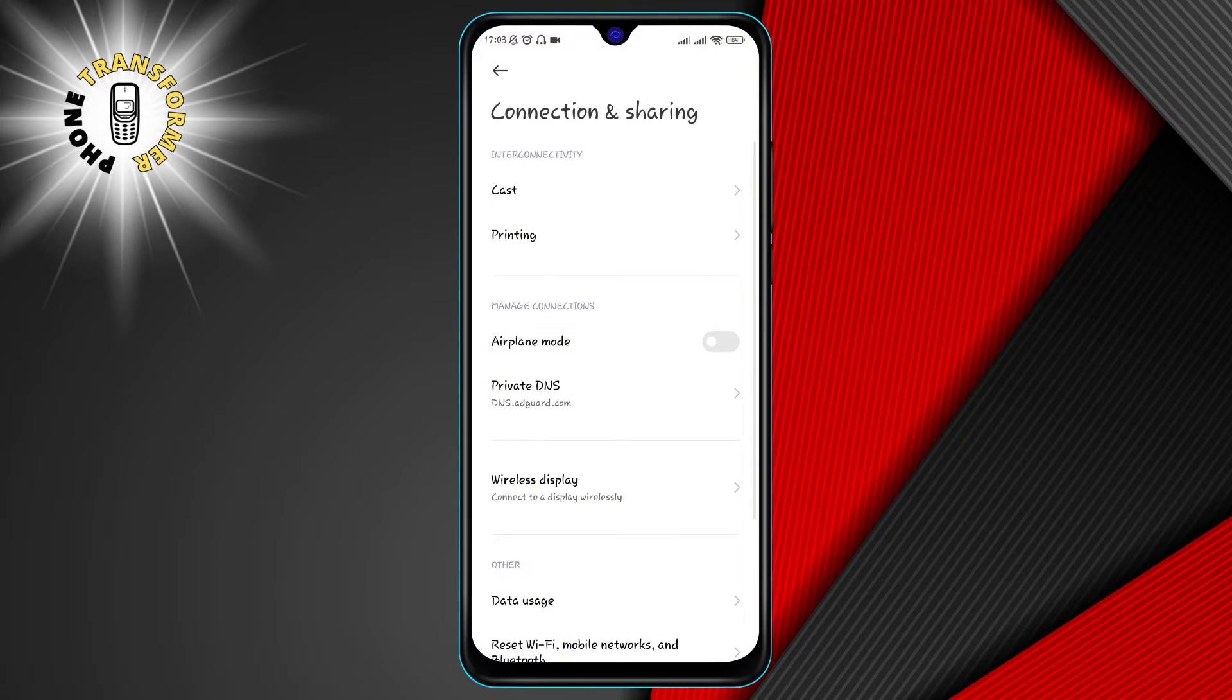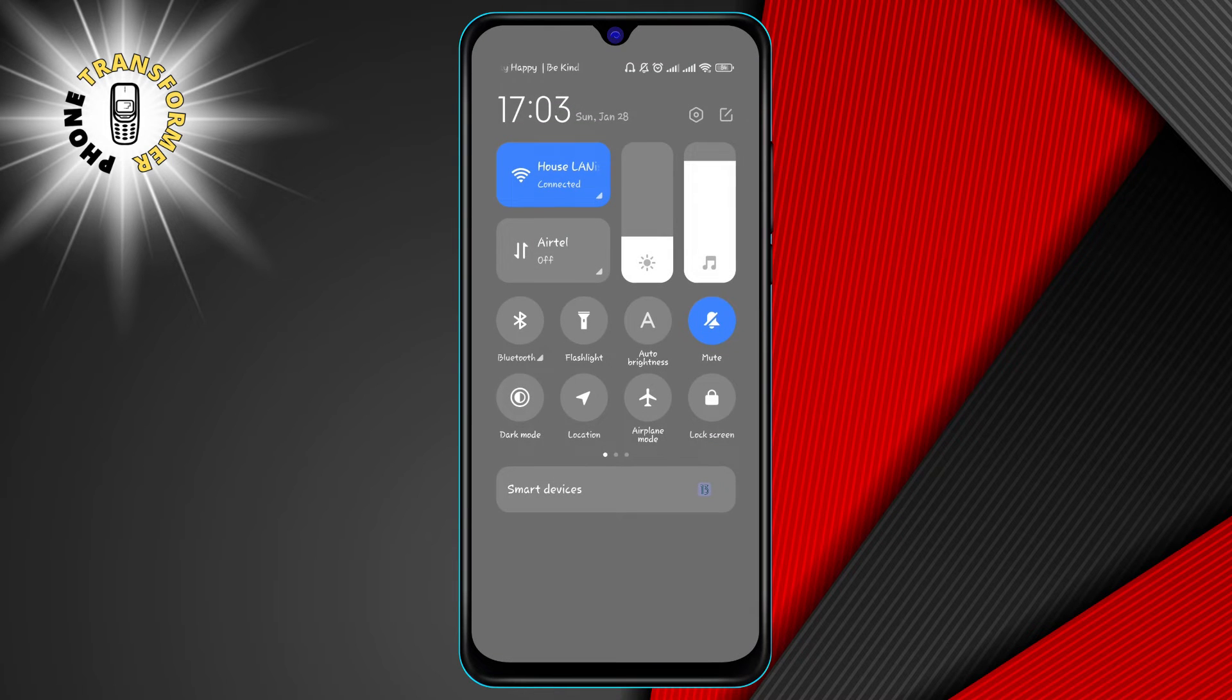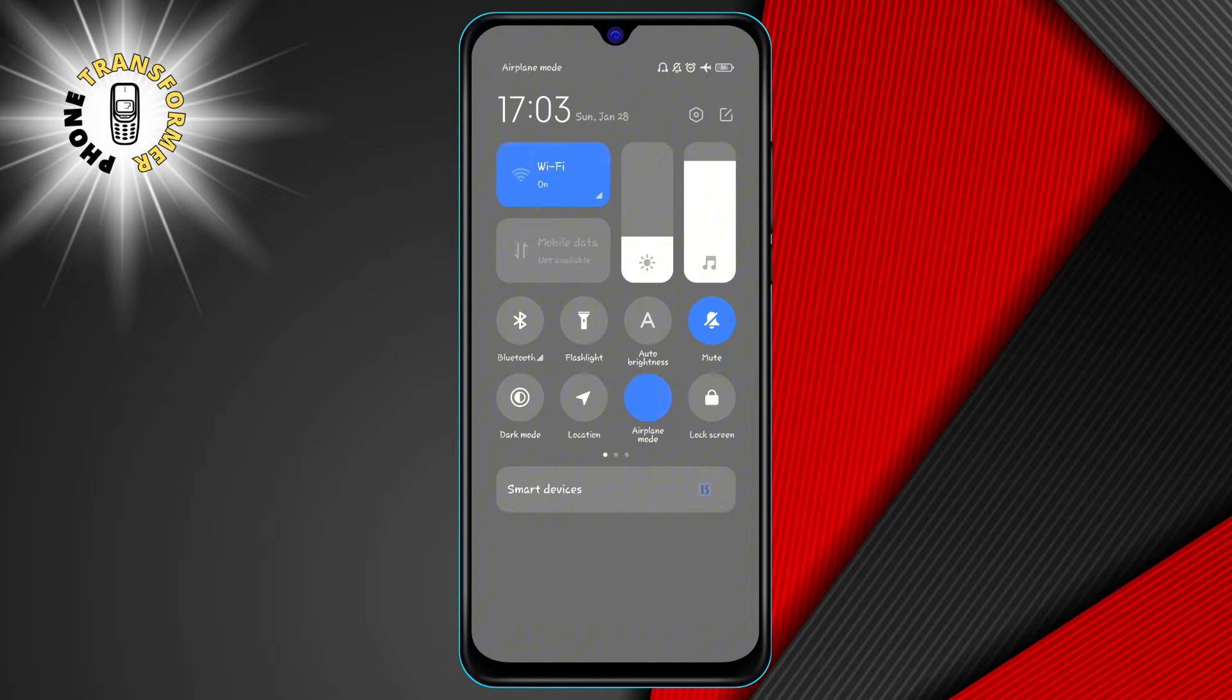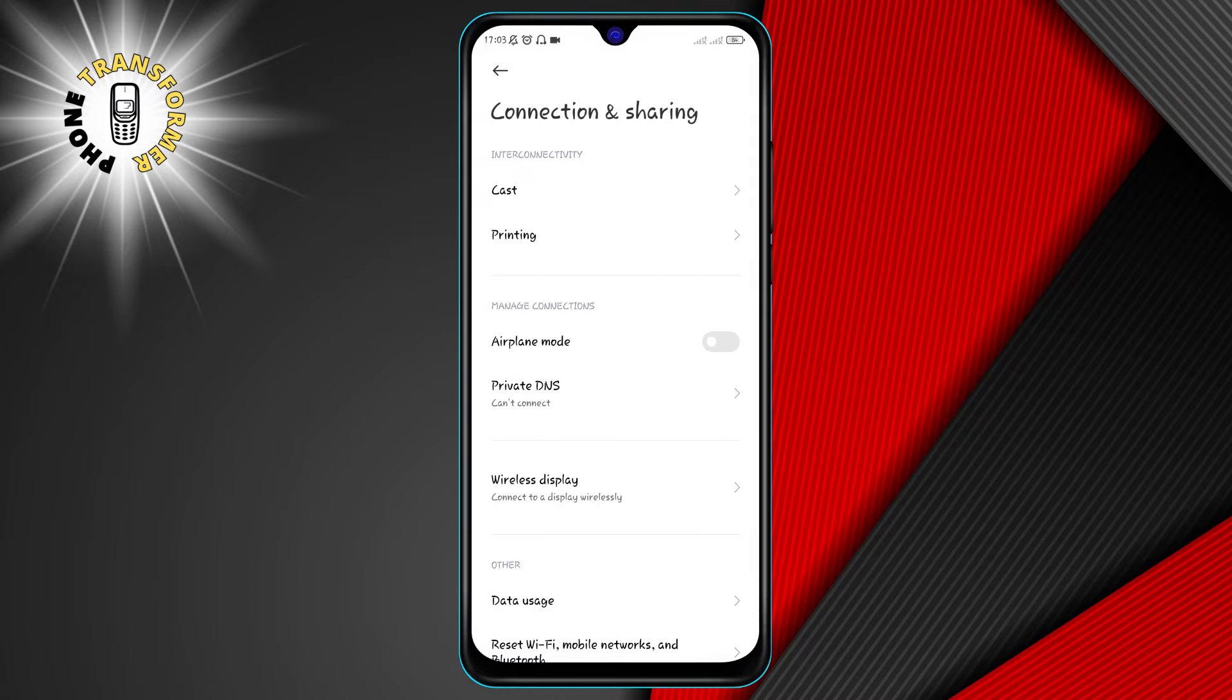To turn on airplane mode, swipe down from the top of your screen and tap on the airplane icon. Then, turn on your Wi-Fi again and connect to your network. You should notice a faster Wi-Fi speed after this.